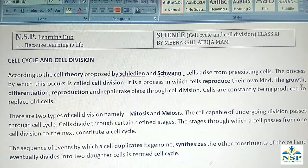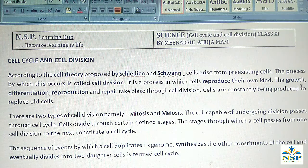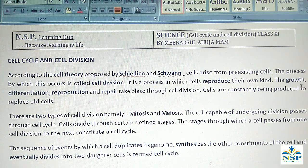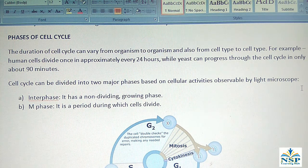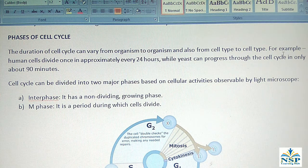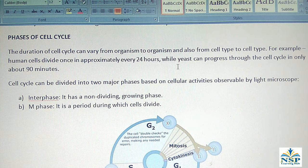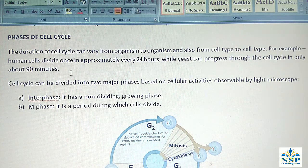The sequence of events by which a cell duplicates its genome, synthesizes the other constituents of the cell, and eventually divides into two daughter cells is termed as the cell cycle. The duration of the cell cycle can vary from organism to organism and from cell type to cell type. For example, human cells divide once in approximately every 24 hours, while yeast can progress through the cell cycle in only about 90 minutes.